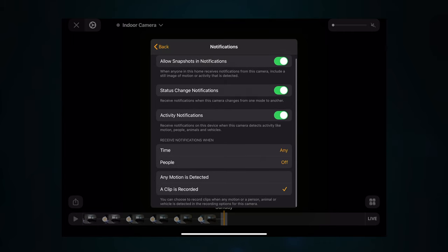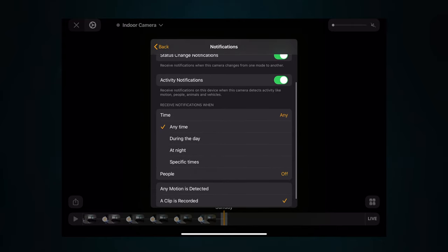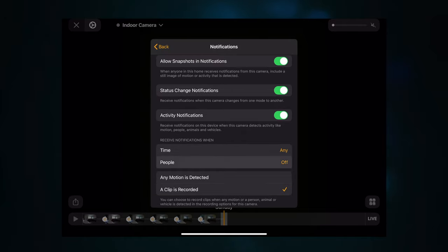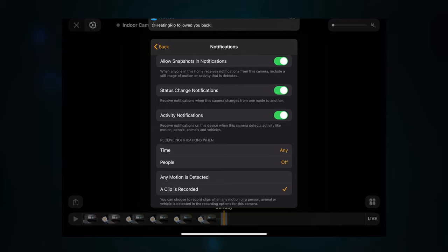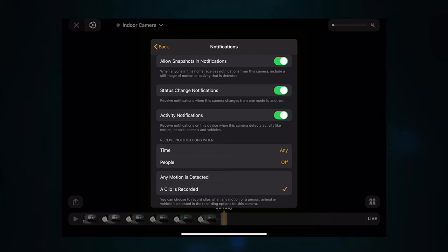You've also got activity notifications, which you can customize even further: receive notifications any time during the day, at night, or at specific times — that's down to personal preference. You can also set them for when somebody's home or when nobody's at home. The most powerful setting I find is choosing between 'any motion detected' or 'when a clip is recorded.' In my case I've selected 'when a clip is recorded' because my settings are for specific motion, so I'm not getting loads of notifications for everything detected. You have to configure this on each camera individually.